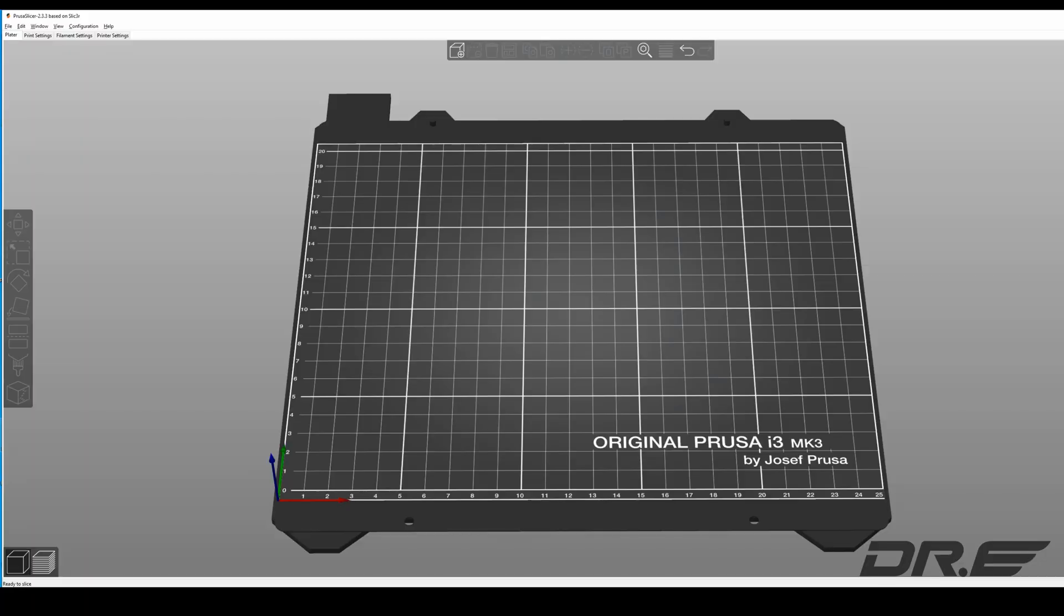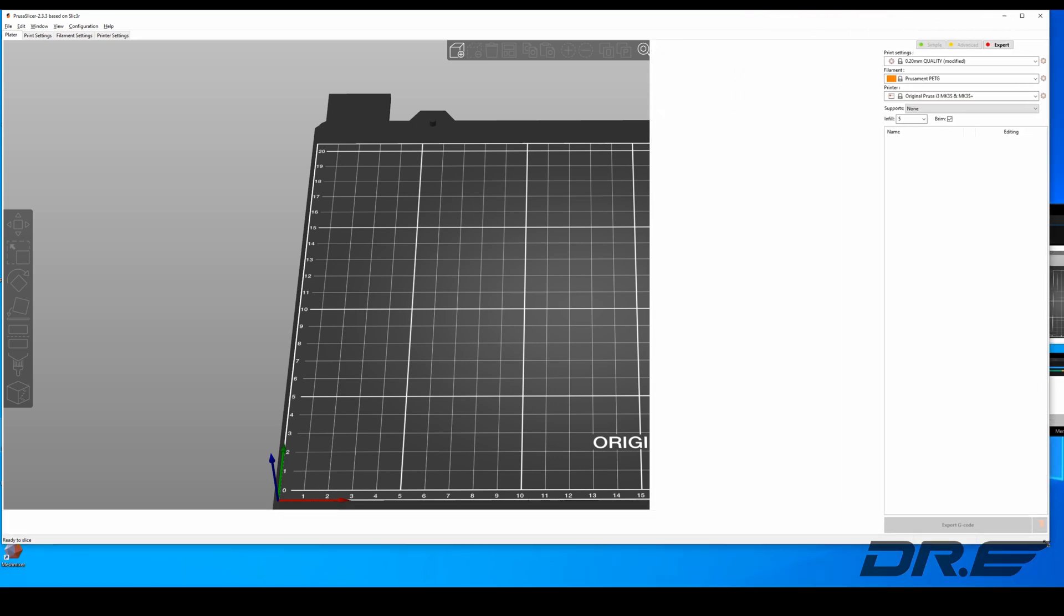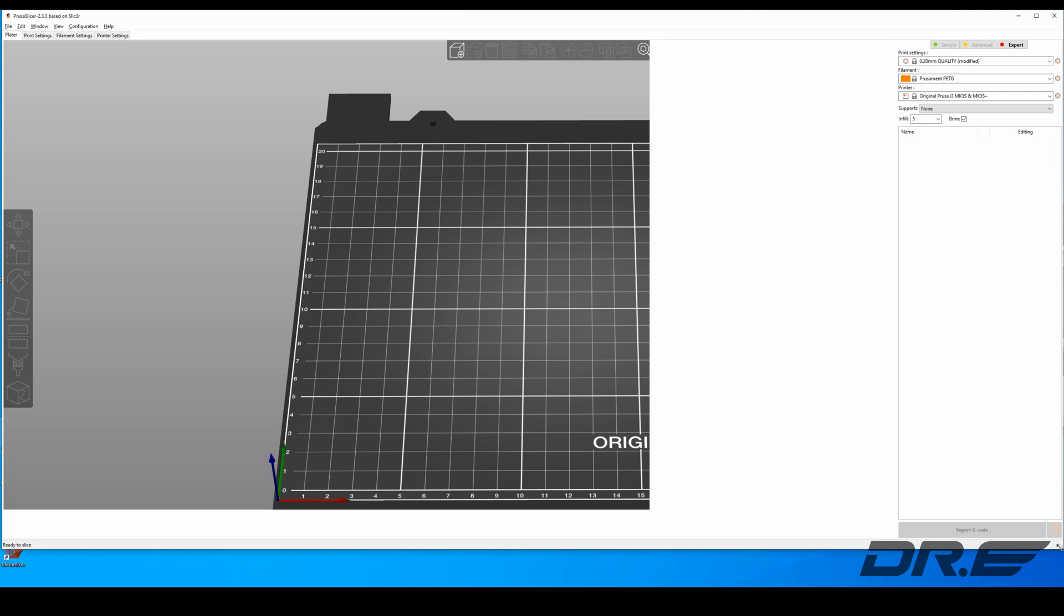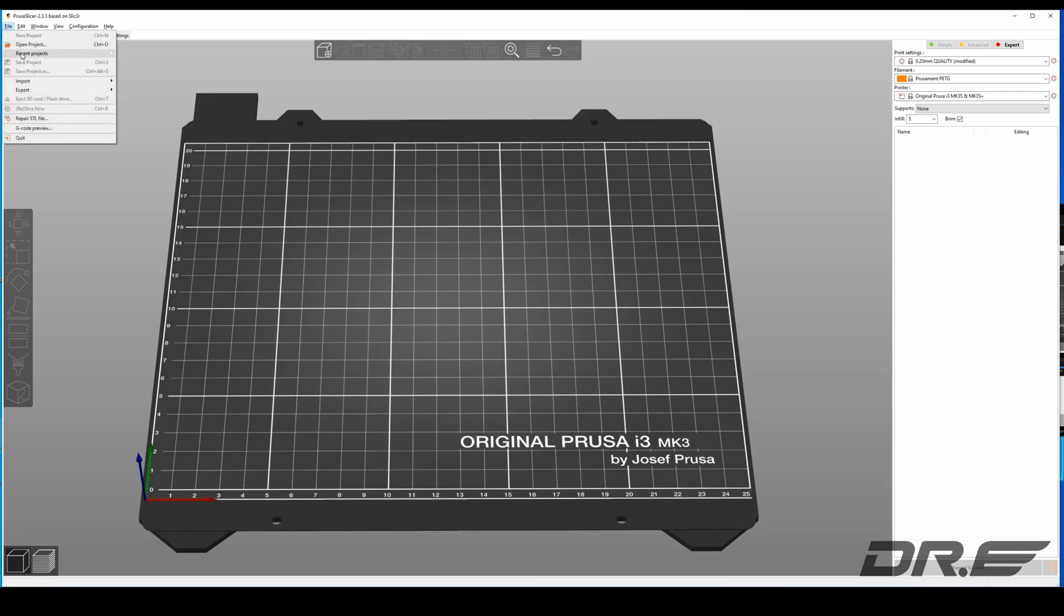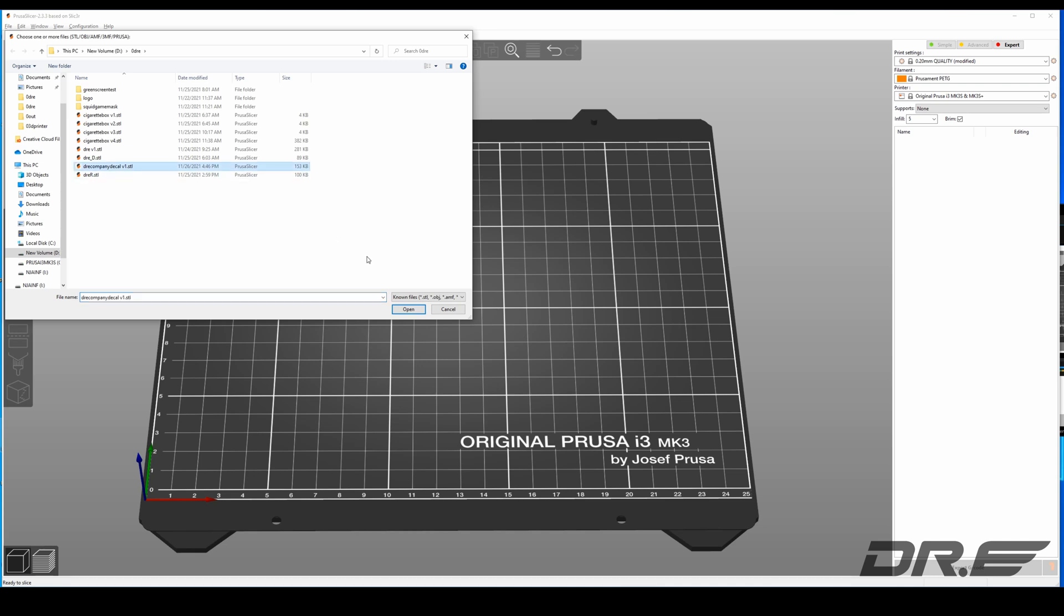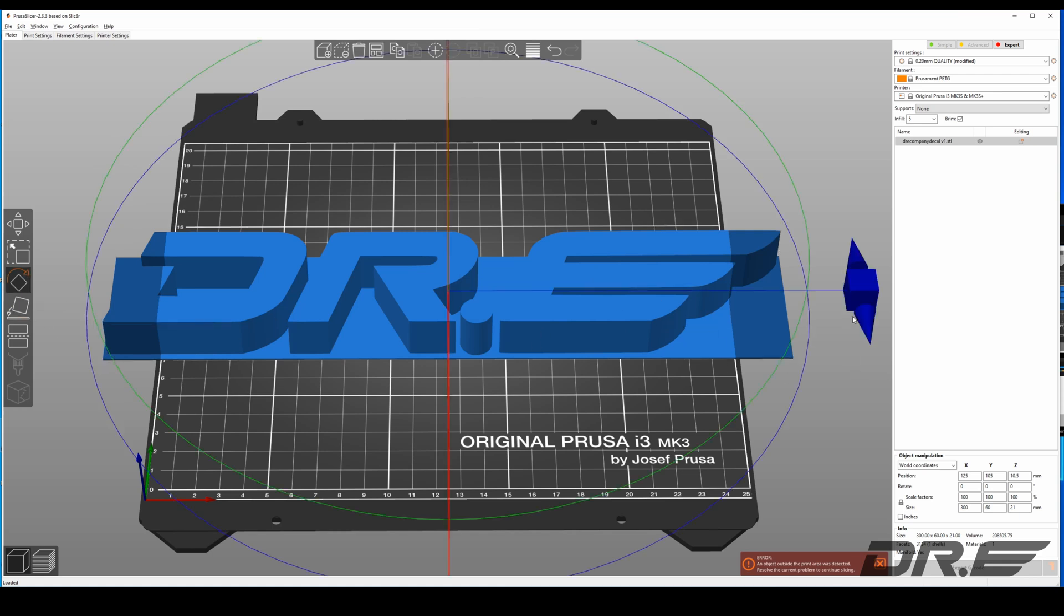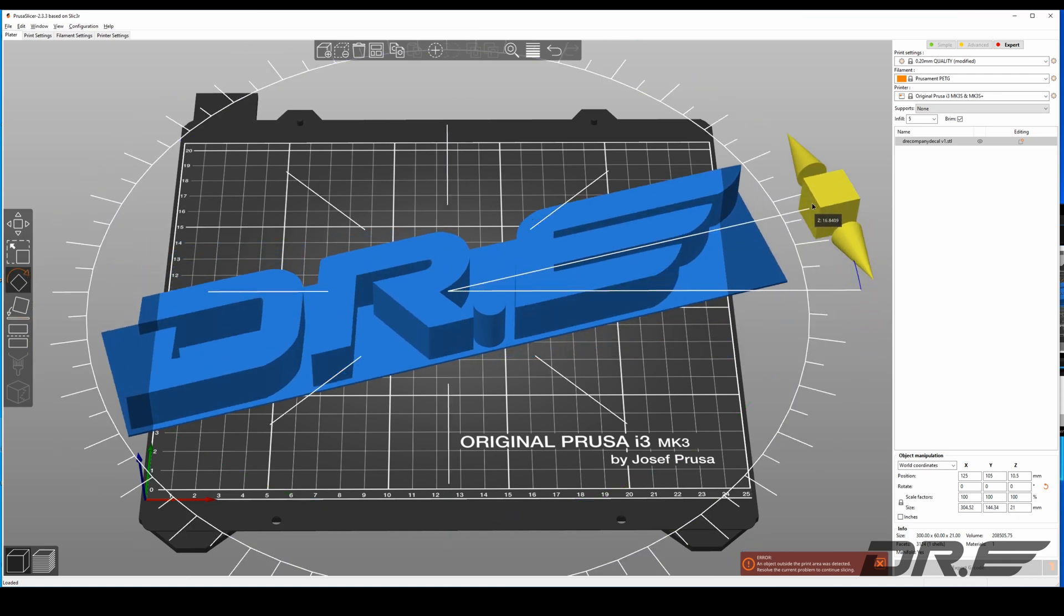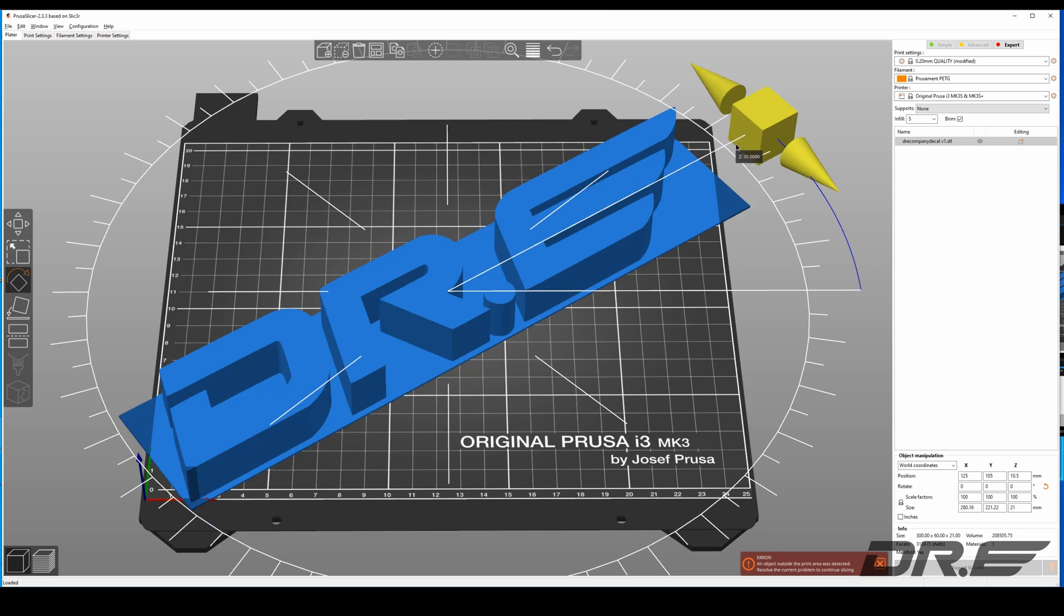I like using Prusa slicer because I have a Prusa printer obviously here. It's a good slicer. You can also use it for other printers like I use it for my Ender. Let's go ahead and import STL. And let's go ahead and import the company decal. Oh, it's gonna fit. Let me go make it sideways.